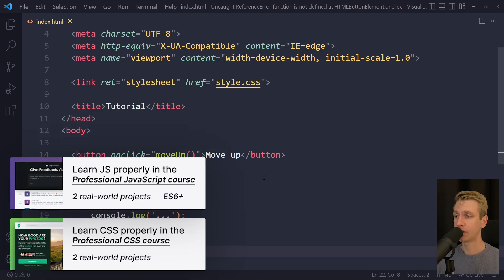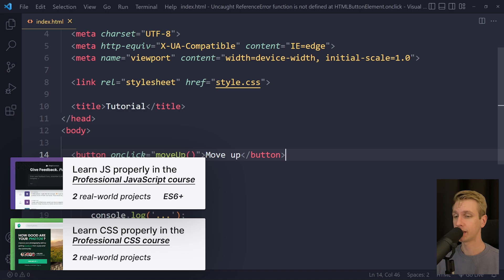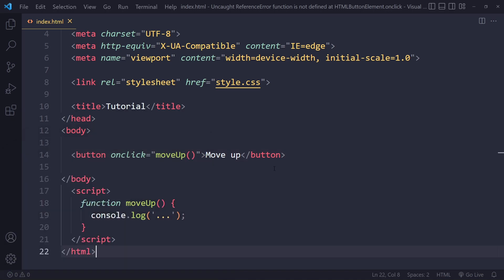In this tutorial we'll solve the error 'uncaught reference error: function is not defined at HTML button element.onclick.' So I have a simple example here. Let's say you have a button and you've set the onclick attribute and want to run a function. You get that uncaught reference error. We're going to go through a couple of possible solutions.